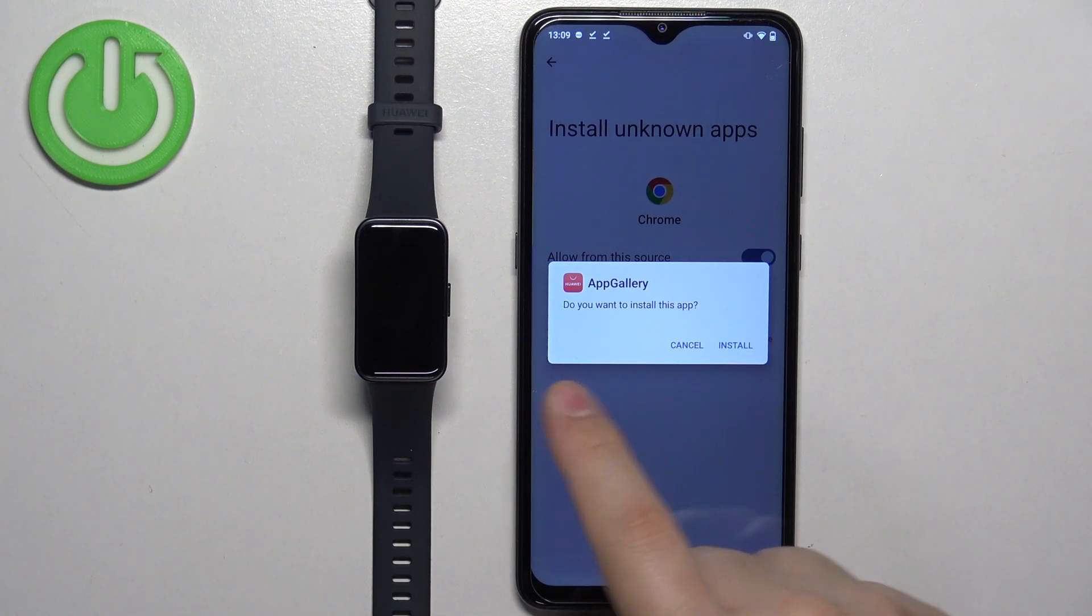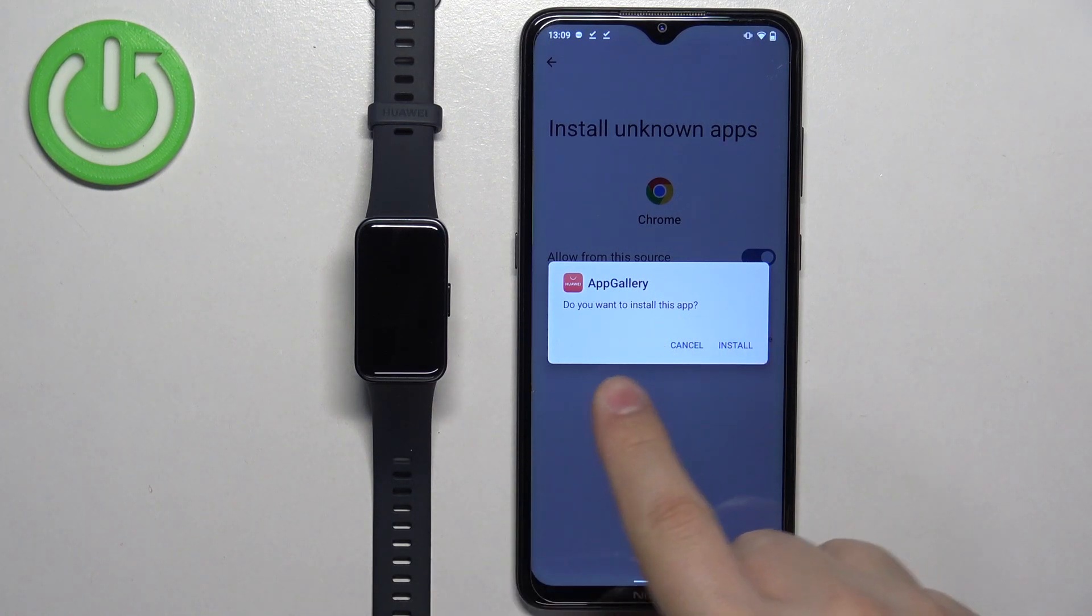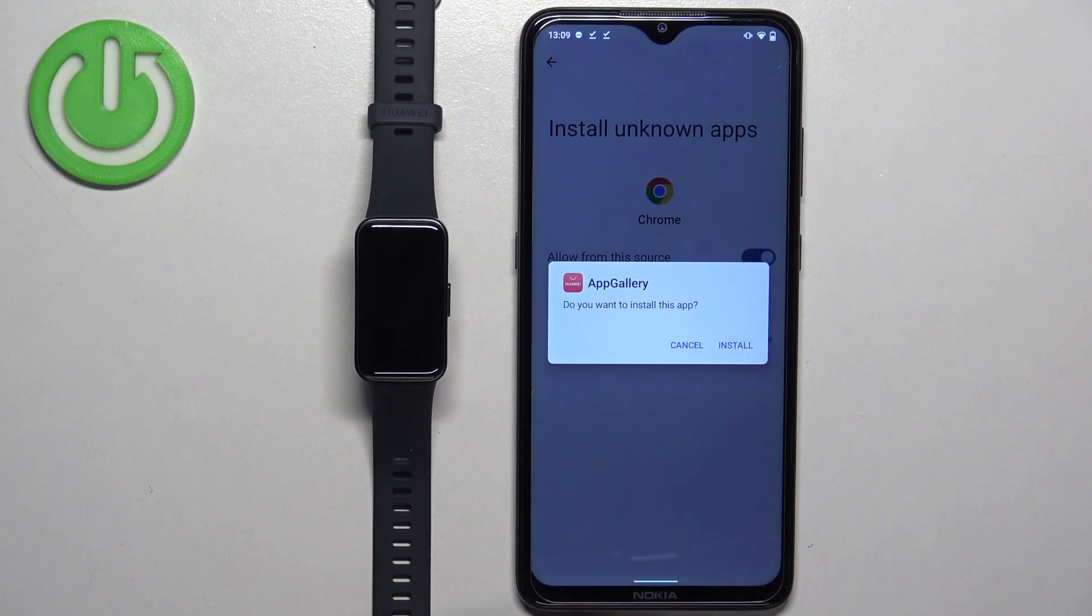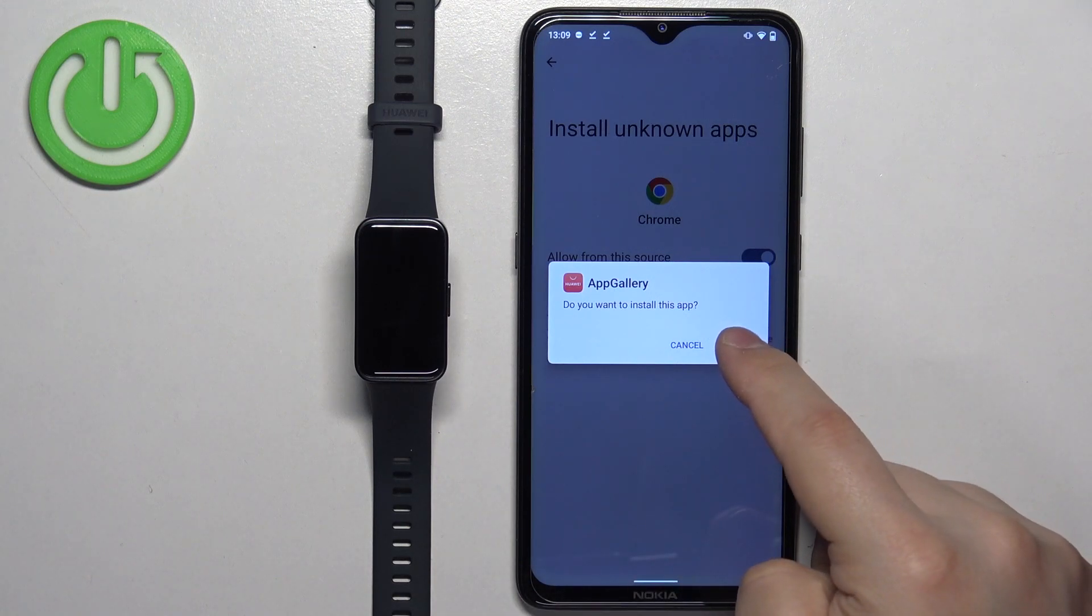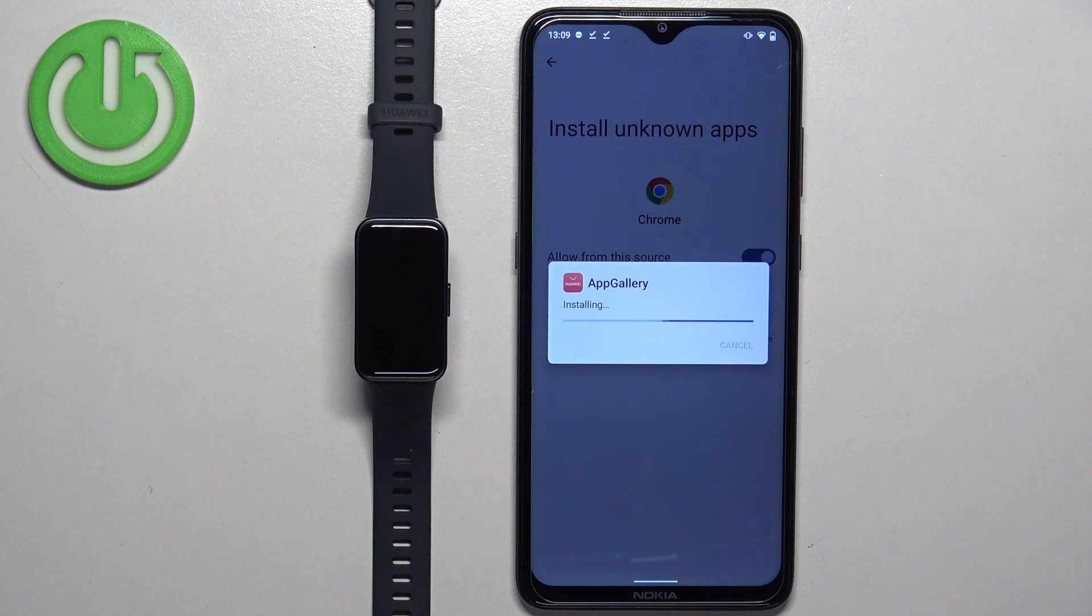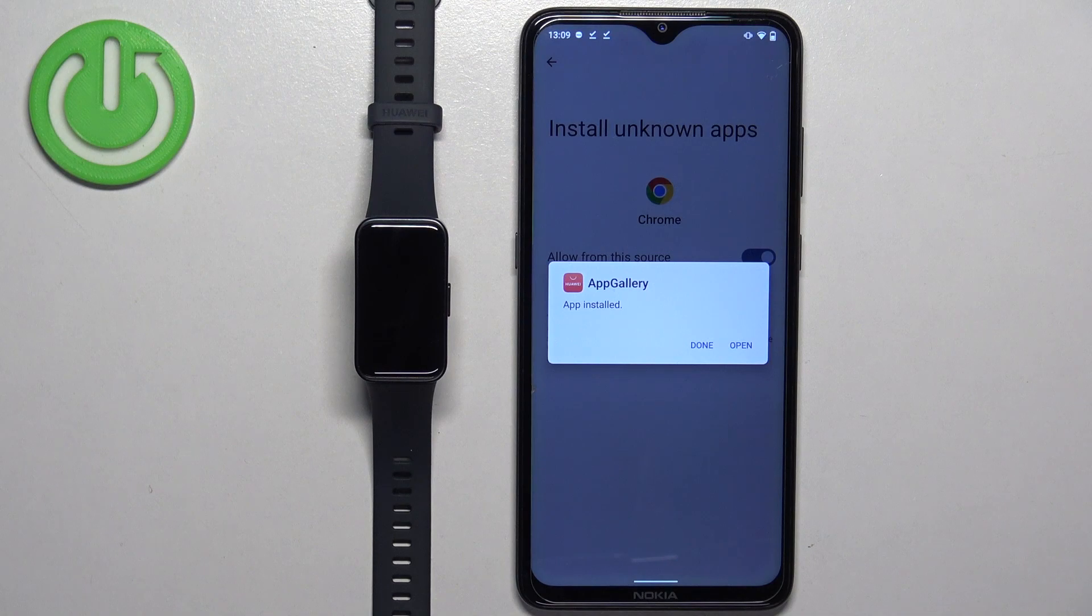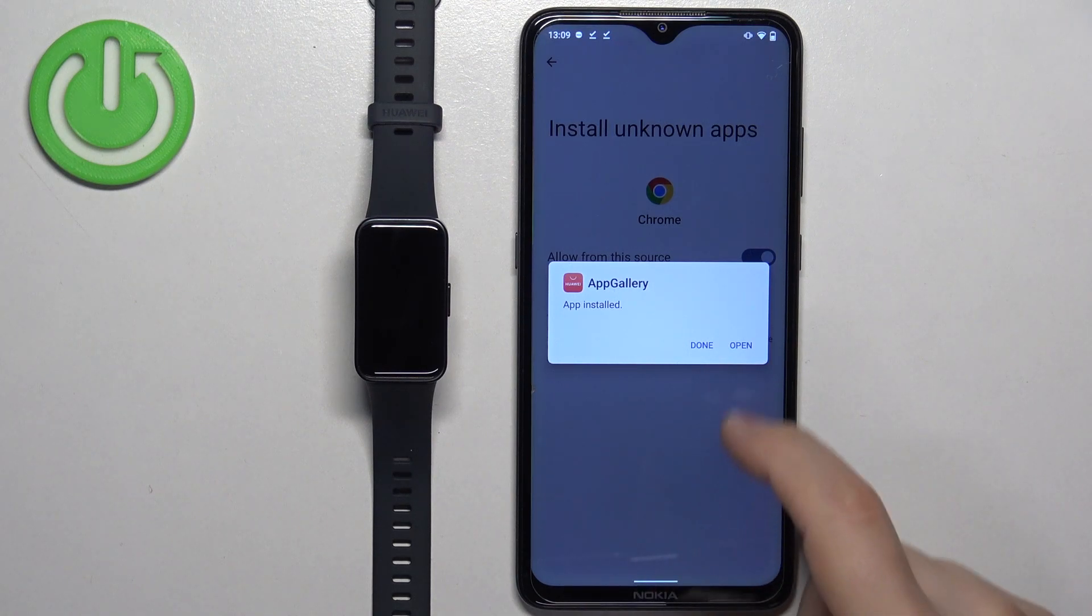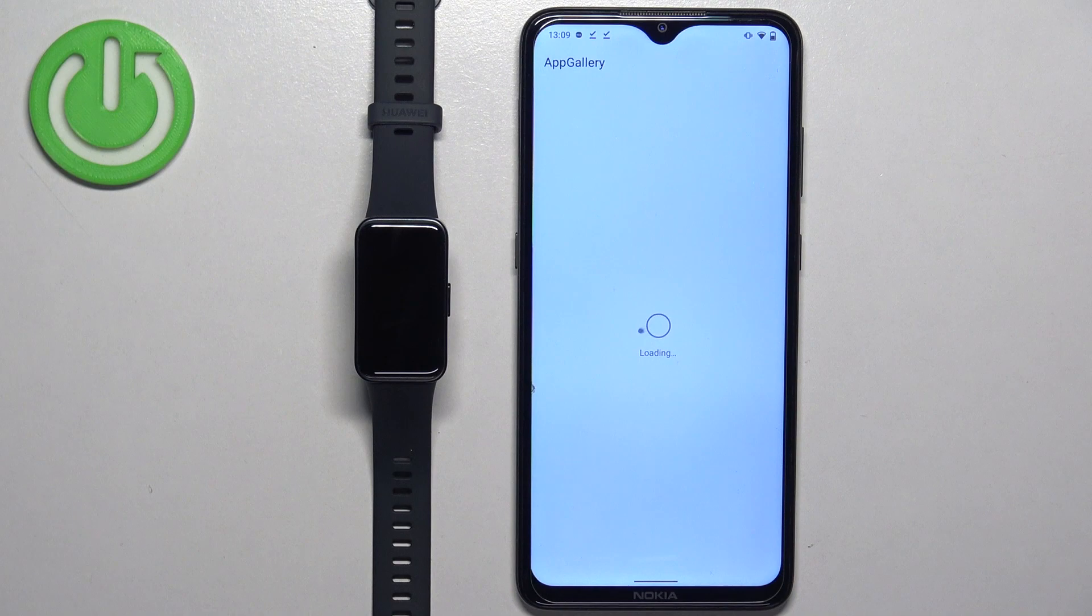Once you do, you may see another pop-up. As you can see, it says if you want to install the App Gallery. So tap on install. And once it's done installing, you can tap on open to open it.